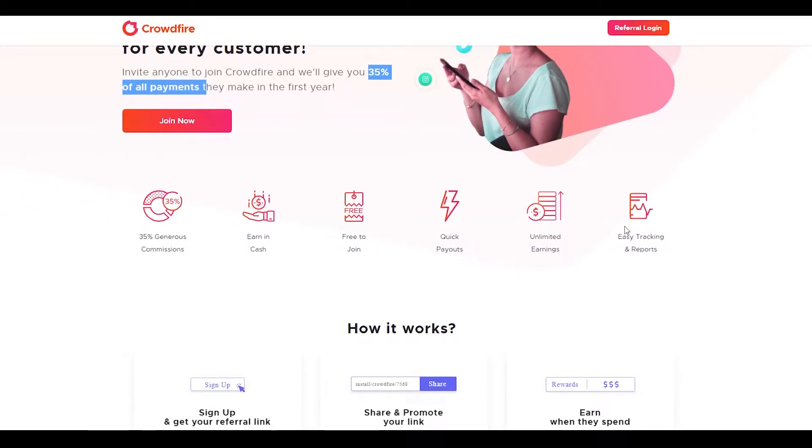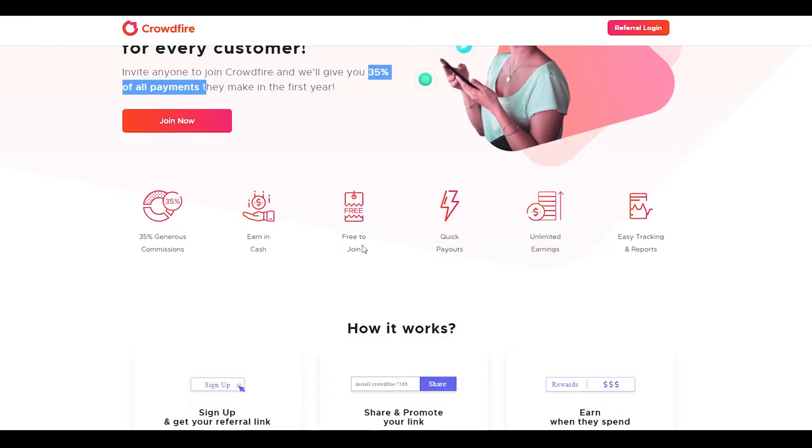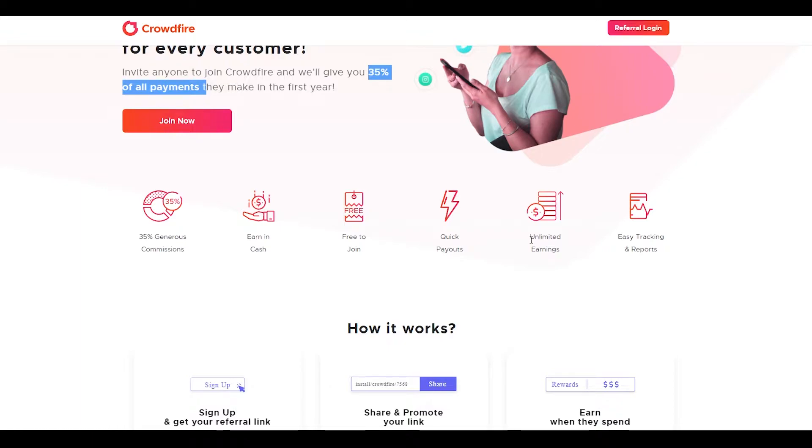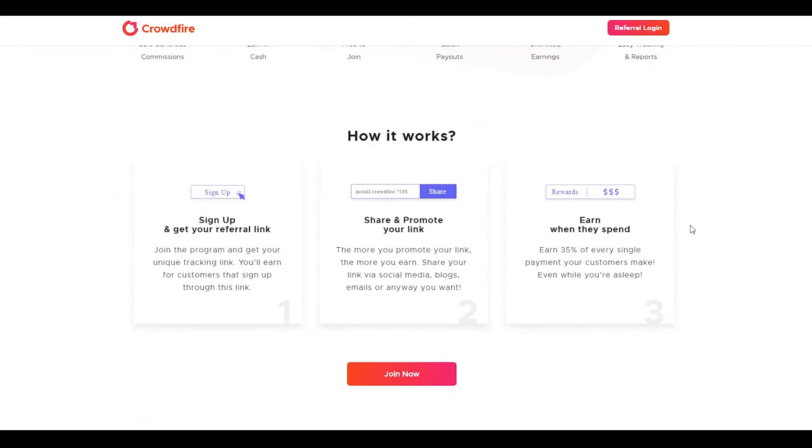Below that, you can see all their features in one go. They have 35% generous commissions, an option to earn in real cash, and this is absolutely free to join. This method doesn't require any investment whatsoever. Quick payouts and unlimited earnings. You can literally earn millions of dollars if you put in the right strategy. You can even get easy tracking and reports on all your referrals.